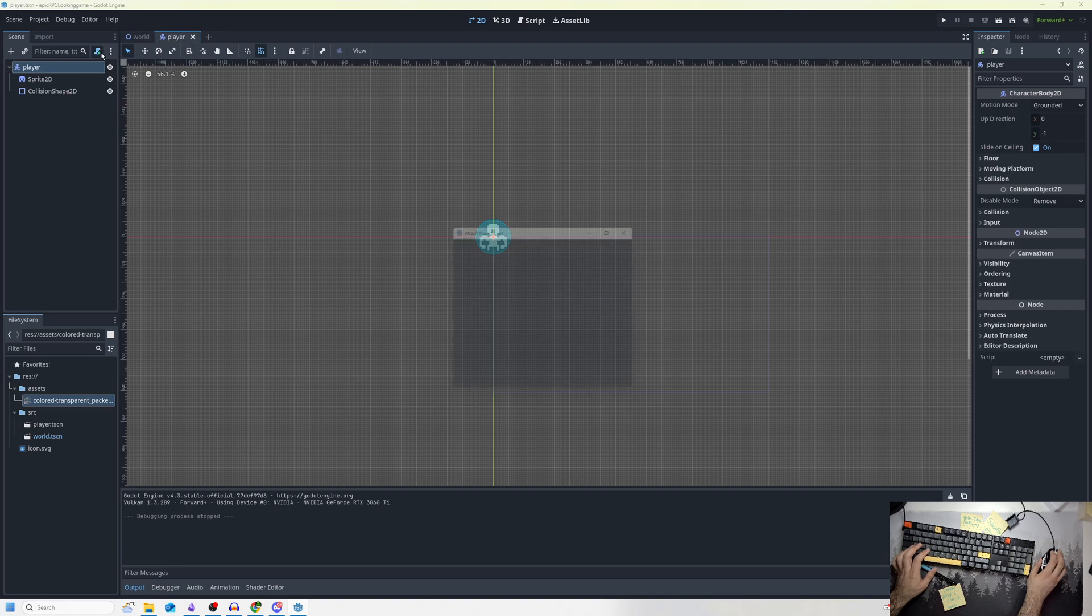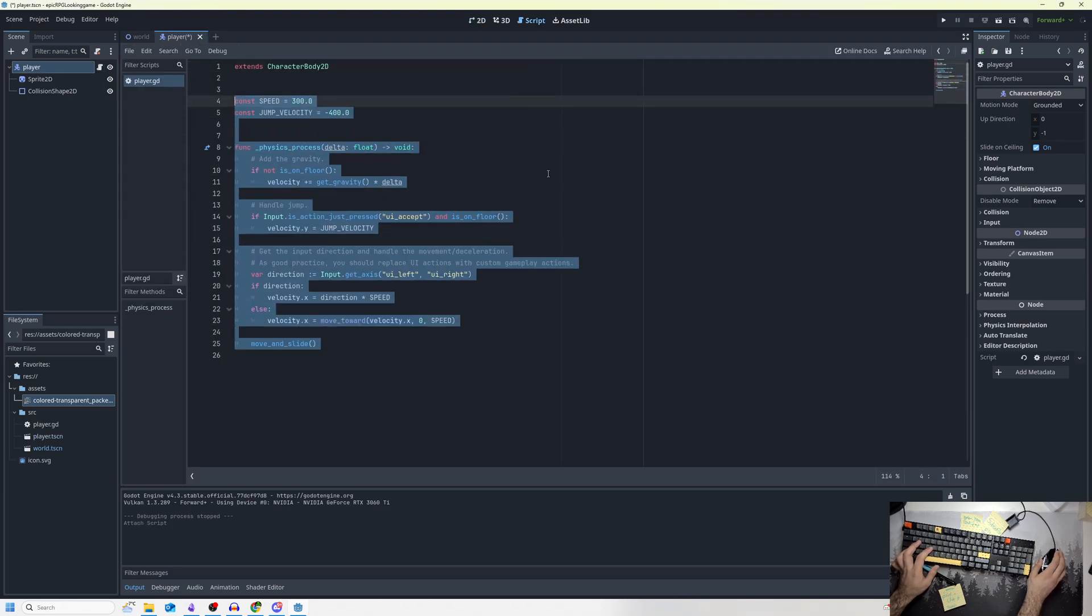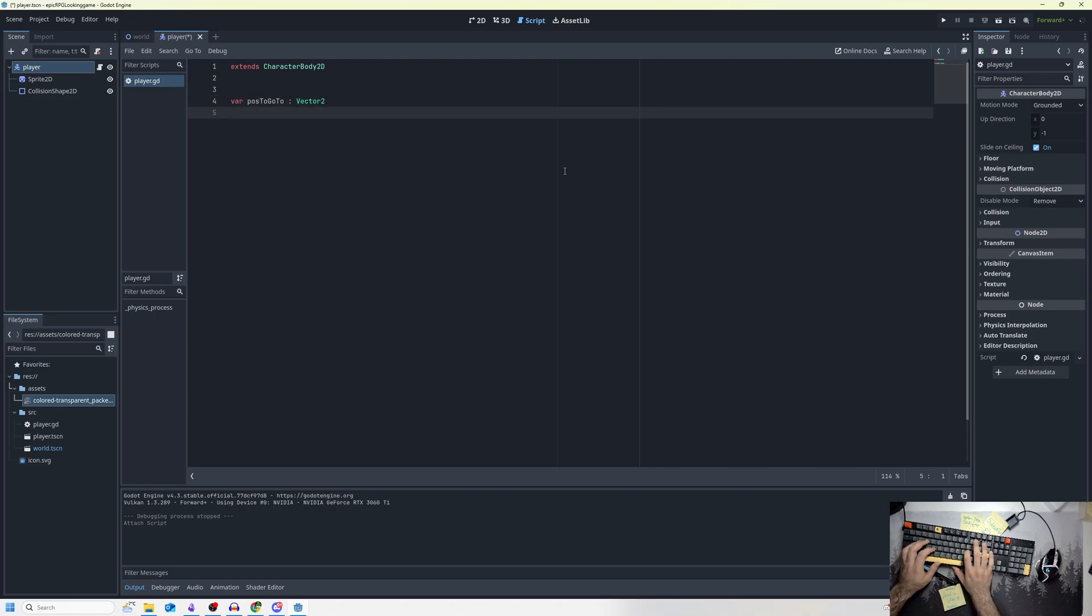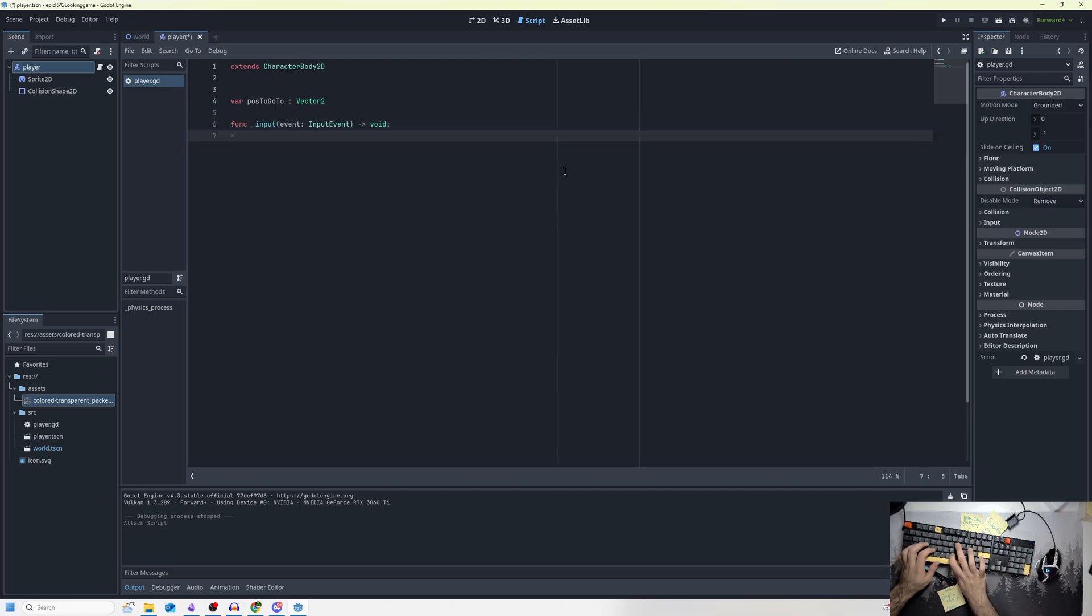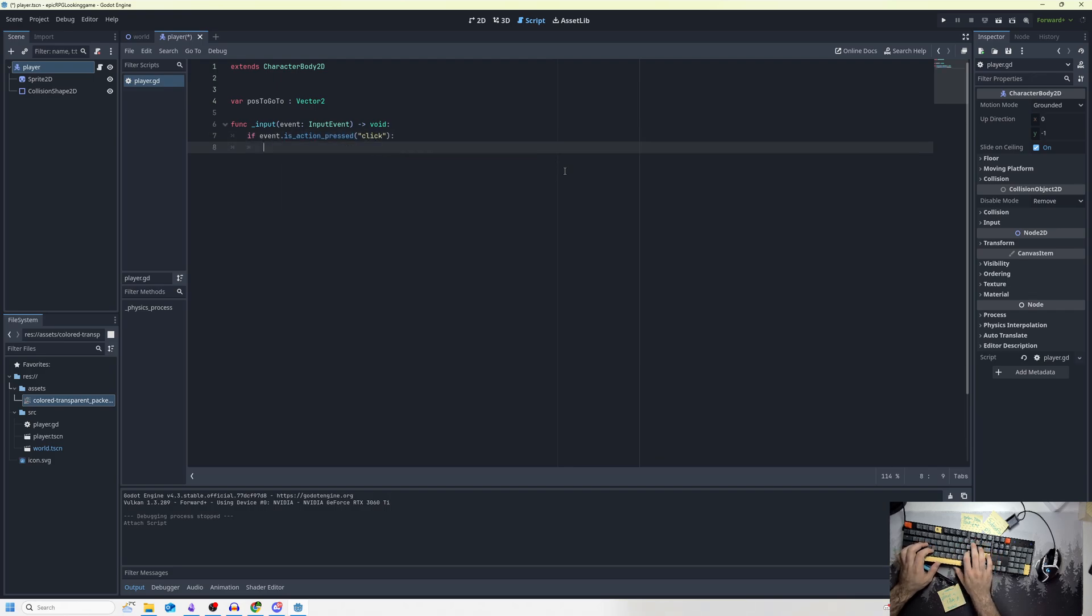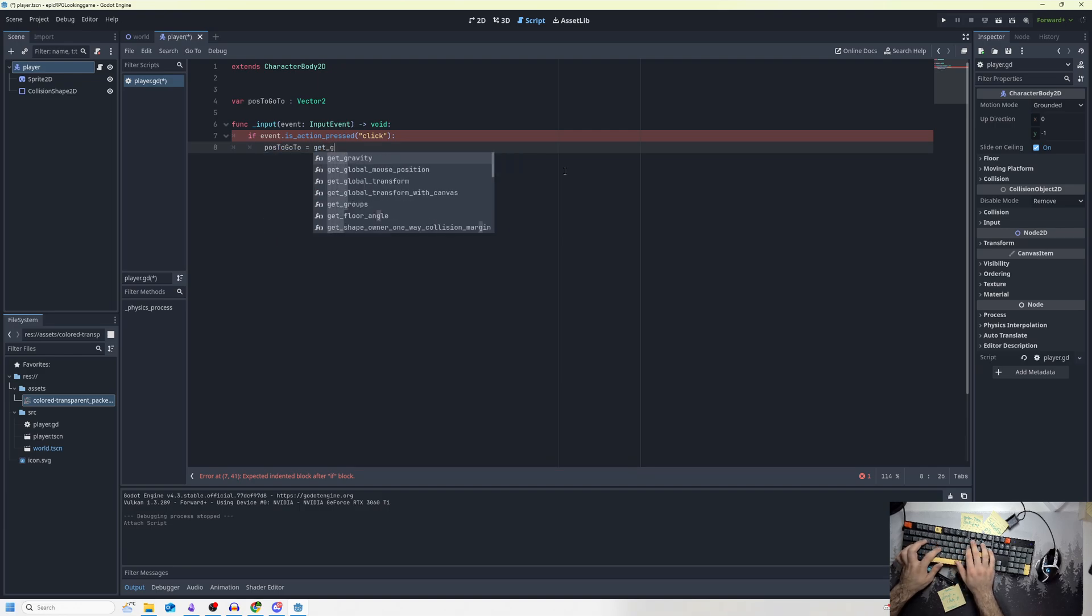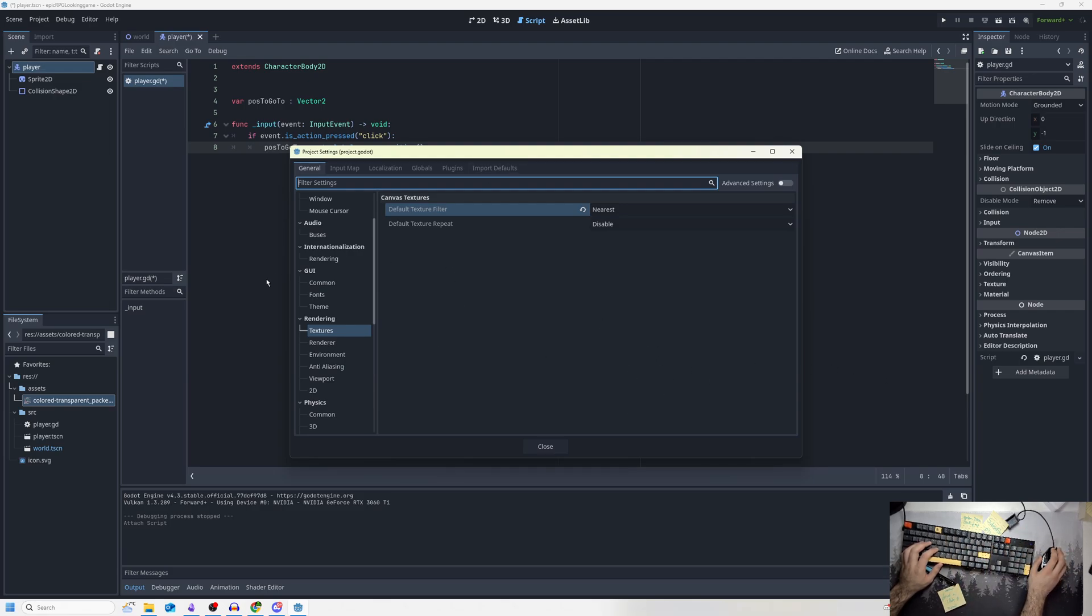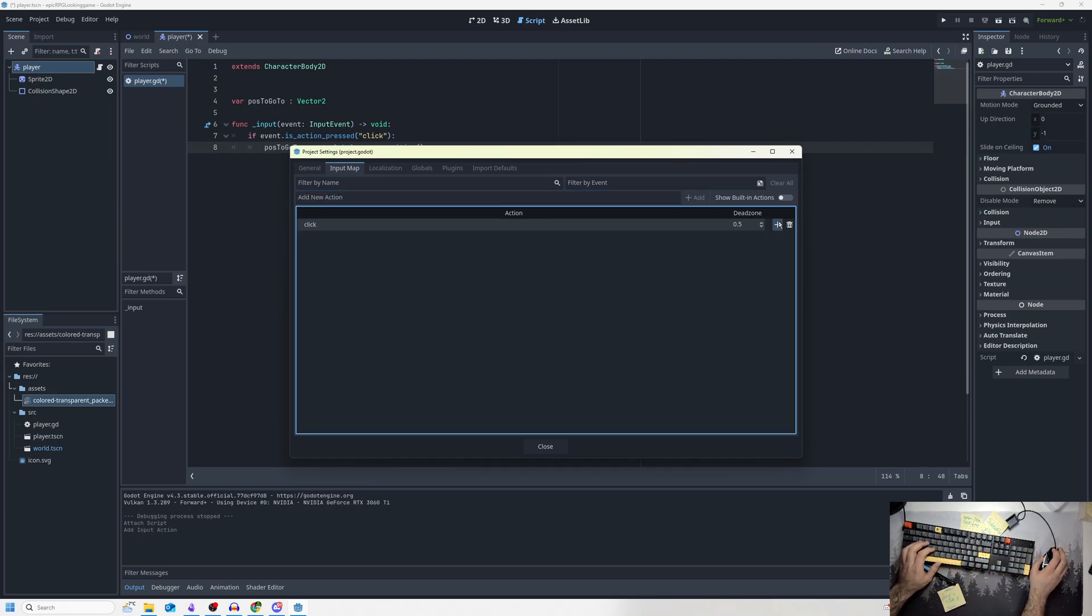I'm going to make the simple point and click script. All we need to do is var pos_to_go_to, which is going to be some Vector2. Then we'll do func _input. If event.is_action_pressed, we're going to do an event called click, which we'll make in a second. We'll say pos_to_go_to equals get_global_mouse_position, because we want it so that when we click somewhere on the screen, the player goes to that area. If we go to our input map and type in click, we can define the click event as the left mouse button.